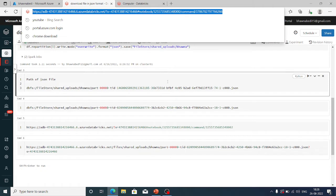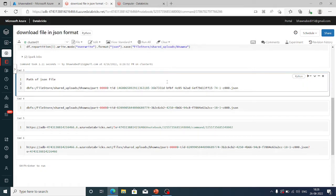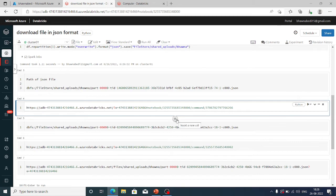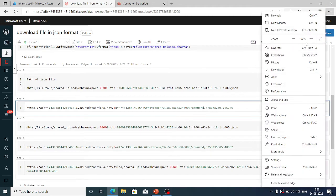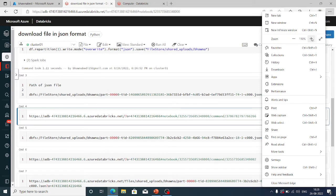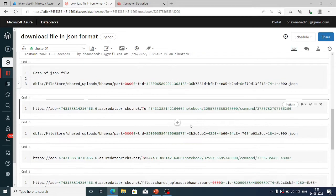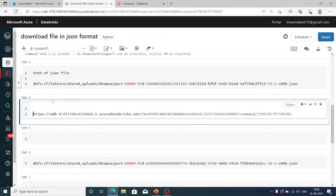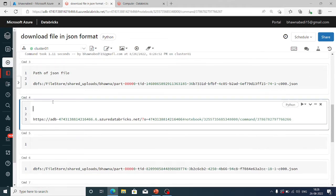So the moment I've copied my Databricks URL, the next thing I have to do is create another cell and put in the URL. Now look at command 3 — I have given the path of the file. In command 4, I have given the Databricks URL. Now, after .net in that URL, you are going to hard-code the word 'files'.